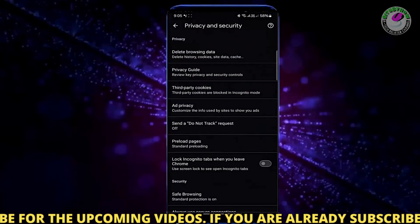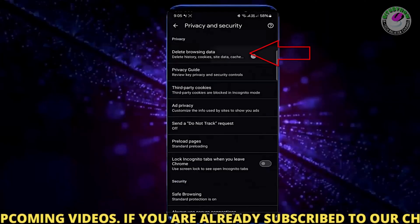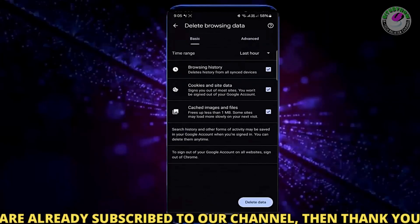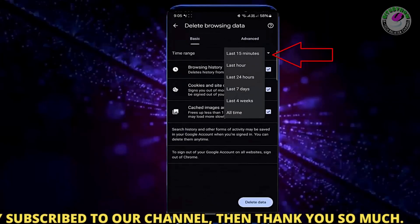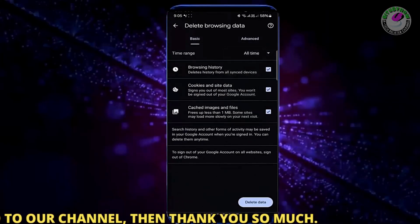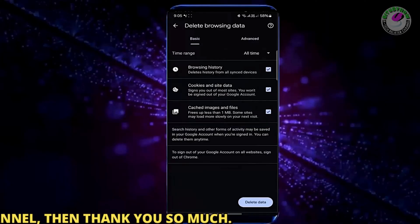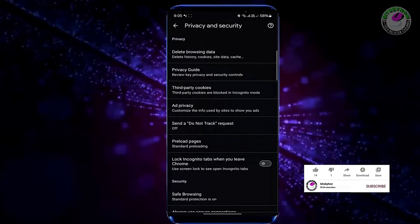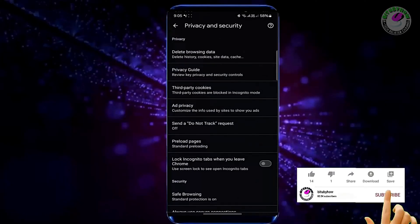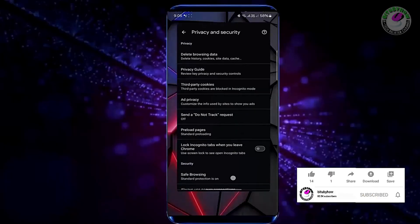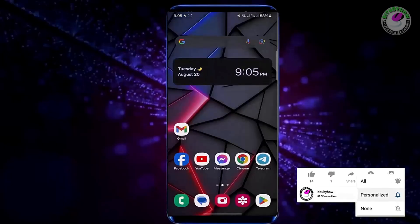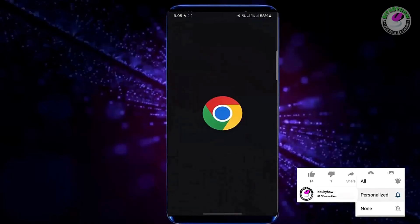Tap on Delete Browsing Data once again. Tap Basic, select All Time, then tap on Delete. After that, restart your browser and try to access your desired website. I hope your problem will be fixed.